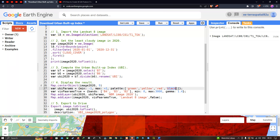To set the visualization for true color composite for the Landsat 8 image, we define a variable called visparams_true with bands B4, B3, and B2. We set a minimum value of zero, a maximum value of 3000, and a gamma value of around 1.4.